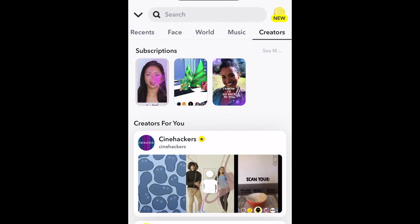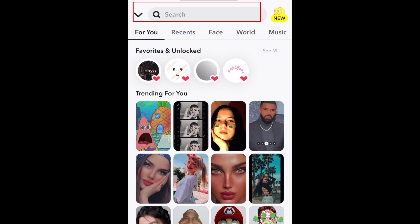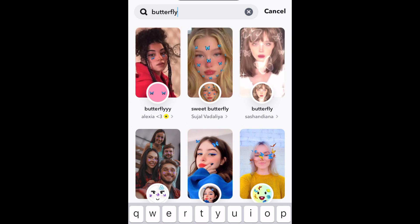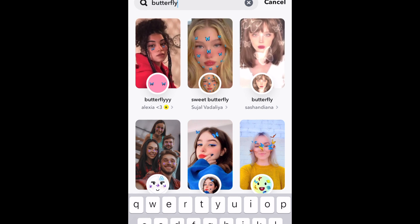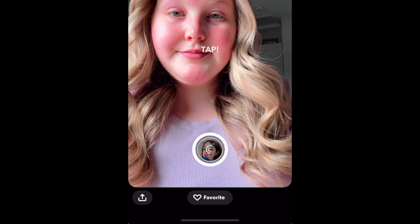If you know what you're looking for, you can search for the name of a filter in the search bar at the top. Tap a filter preview in the results to try it out for yourself.